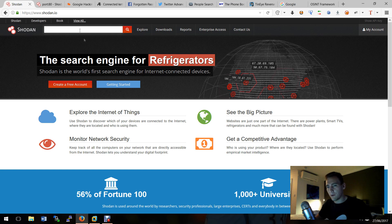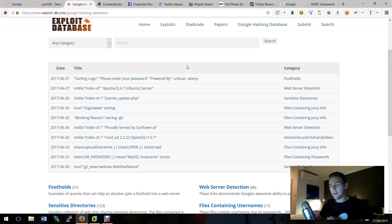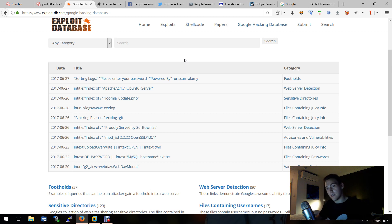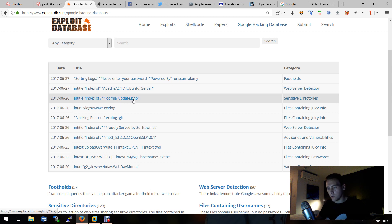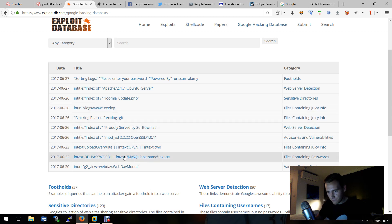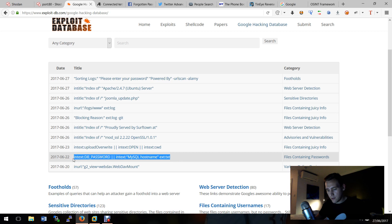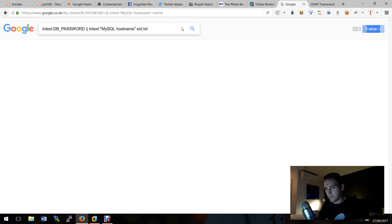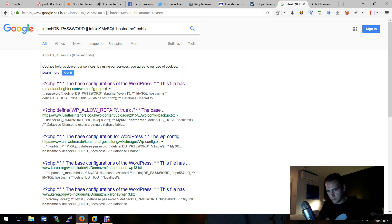The first one we're going to talk about is Google hacking. There's a website called exploitdb.com and there's a section in it called the Google hacking database. What Google hacking is, it's a load of terms that you can put into Google to find juicy information. I'm going to pick one at random - let's go 'intext:db password'. What this is going to do is look inside a document for 'db password', MySQL hostname, and the extension is going to be a .txt. If we hop onto Google now and put that in, we get a listing.